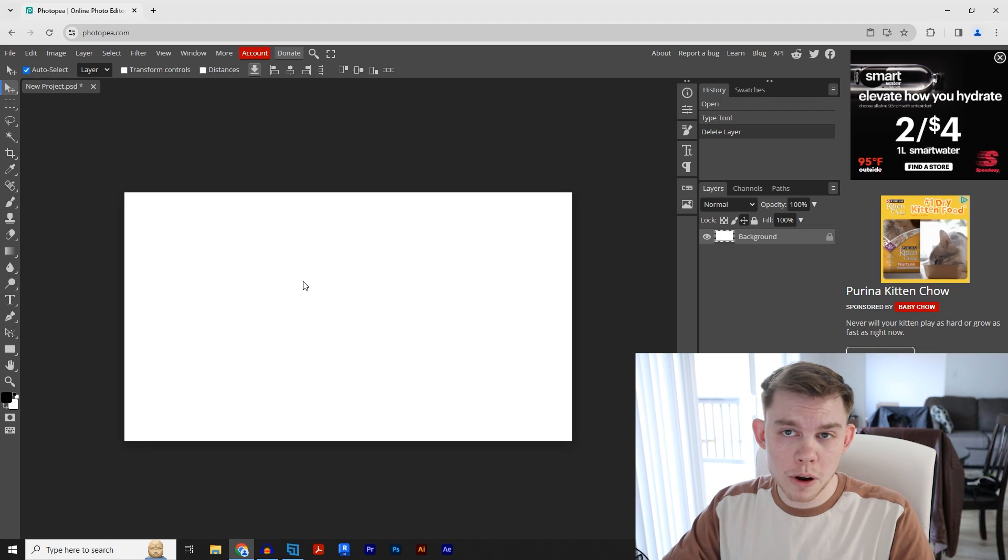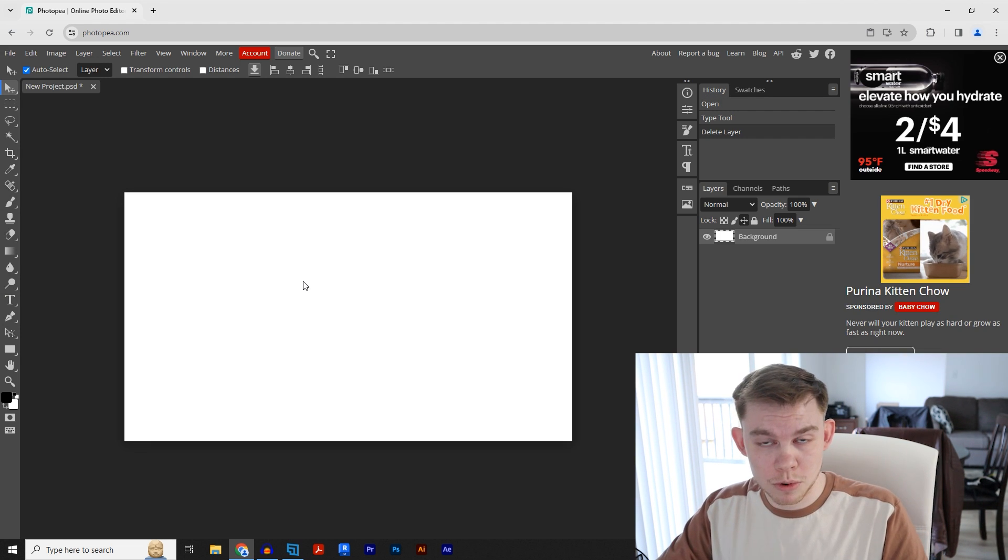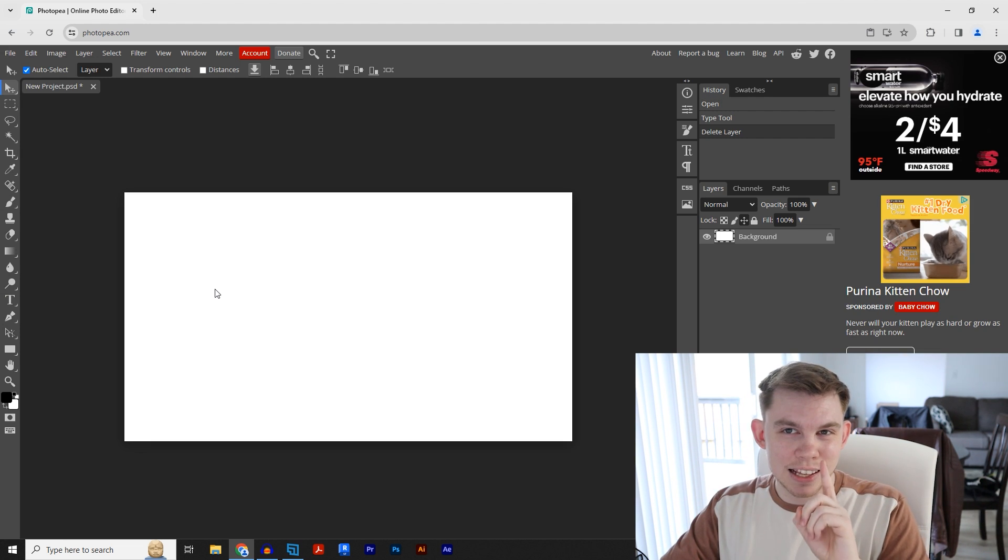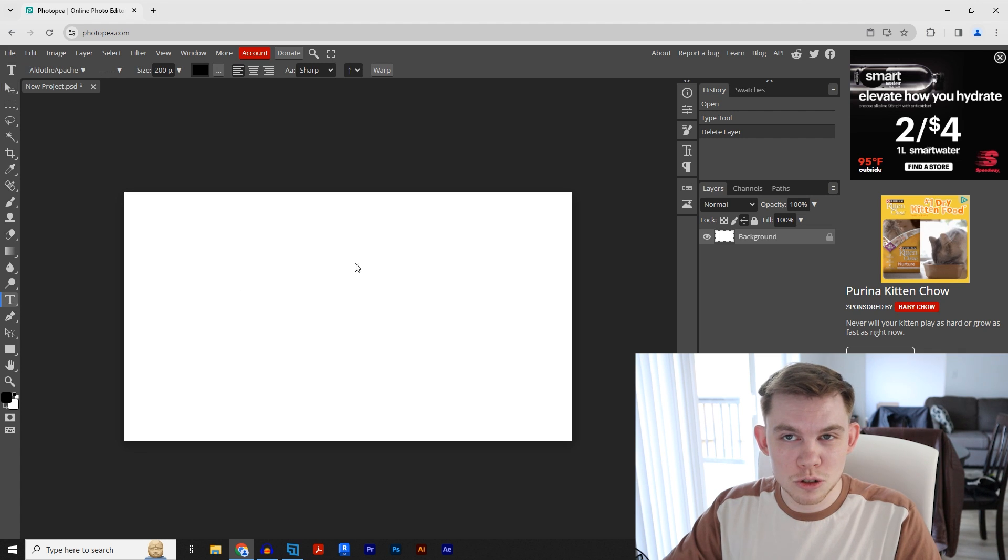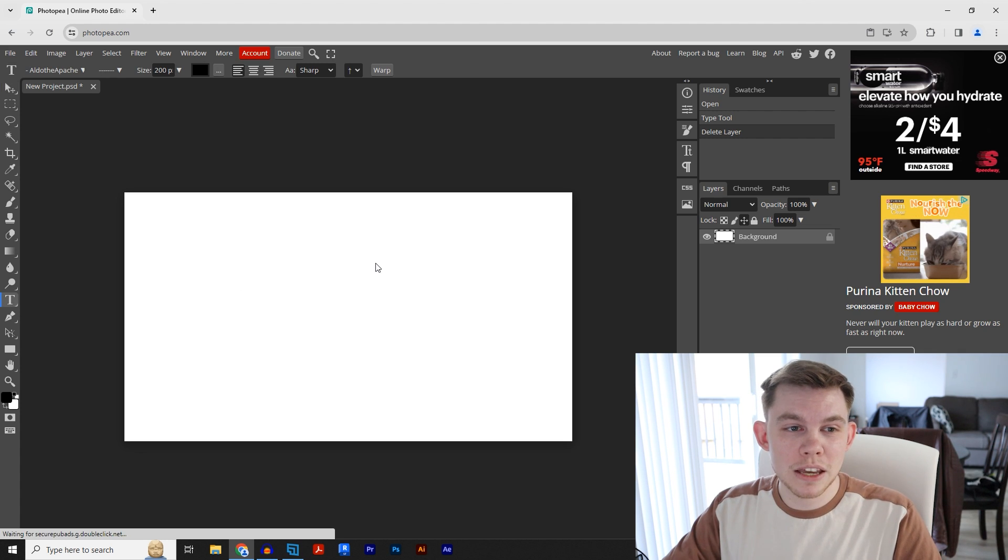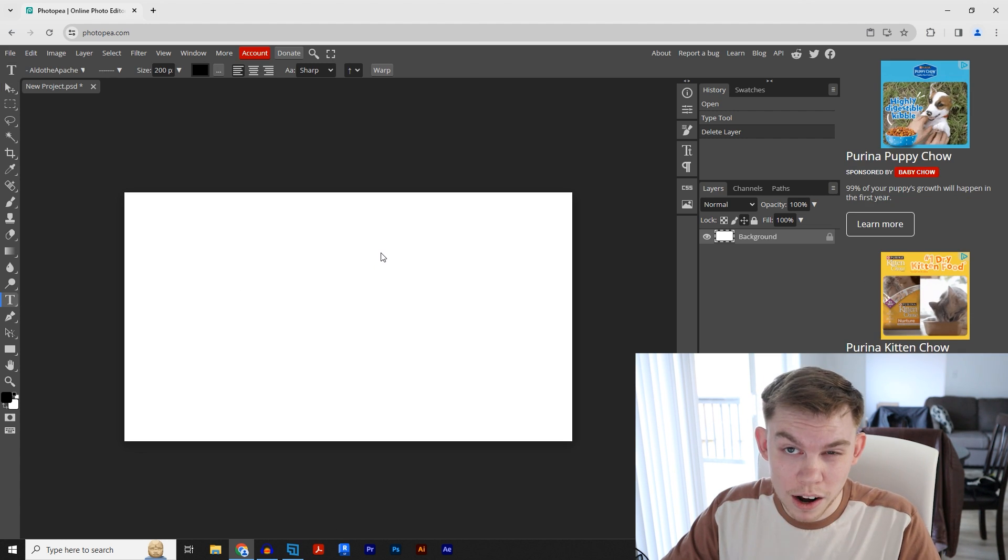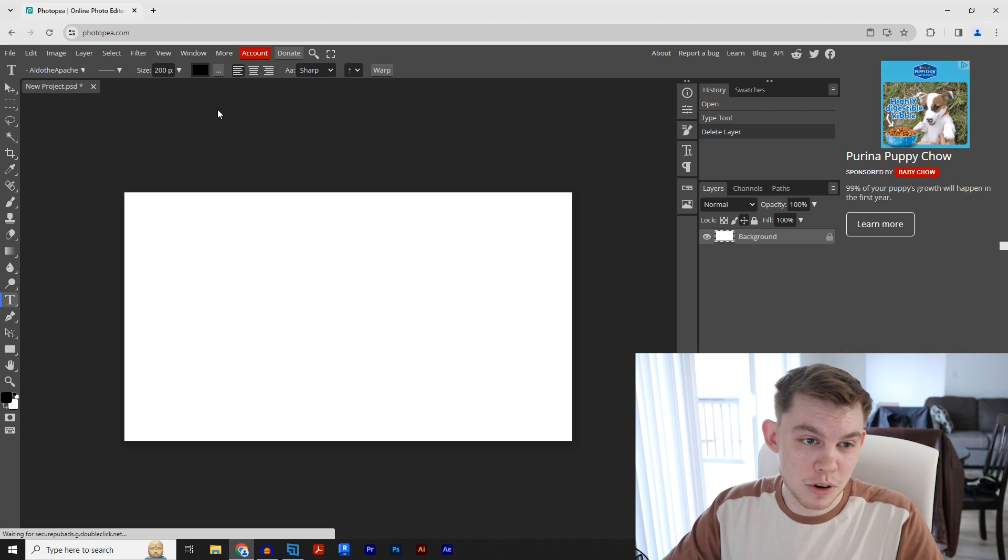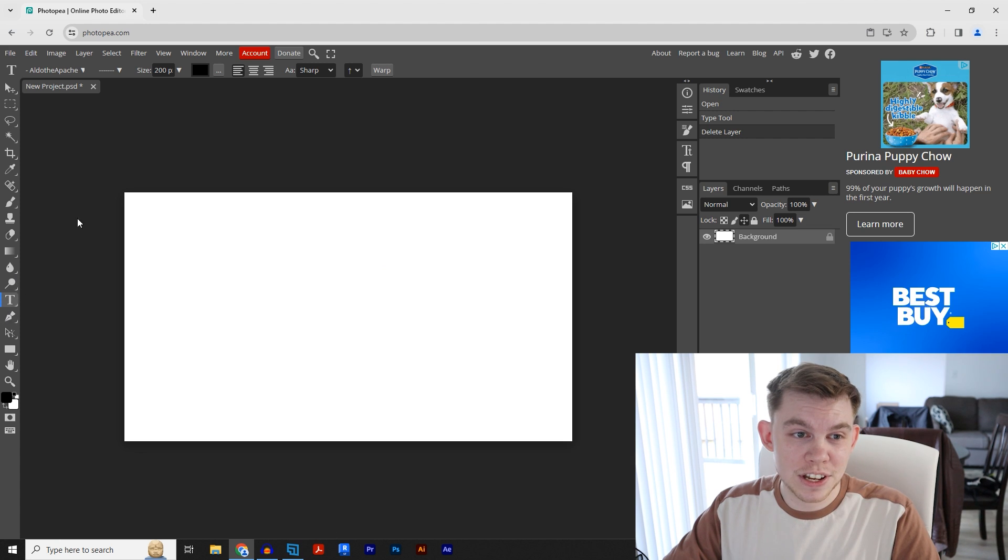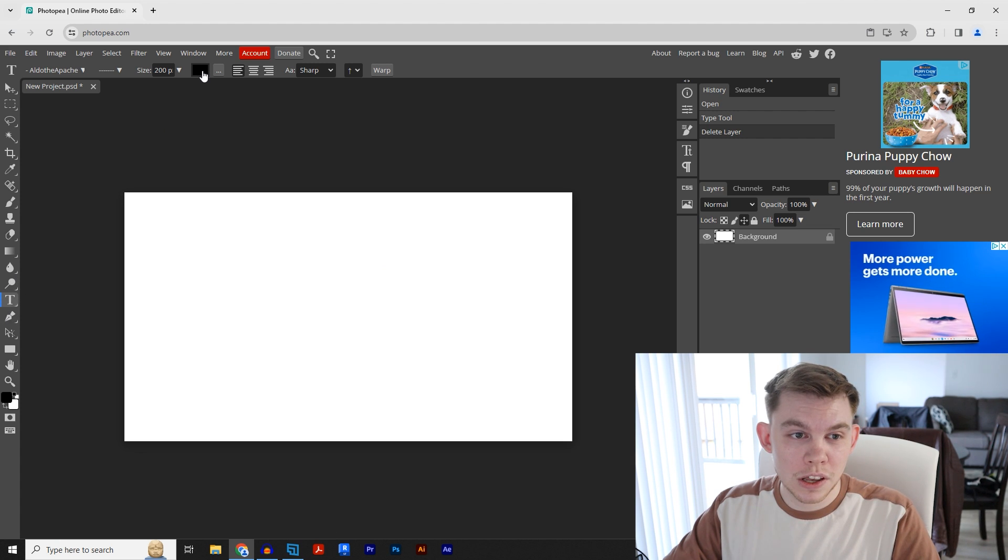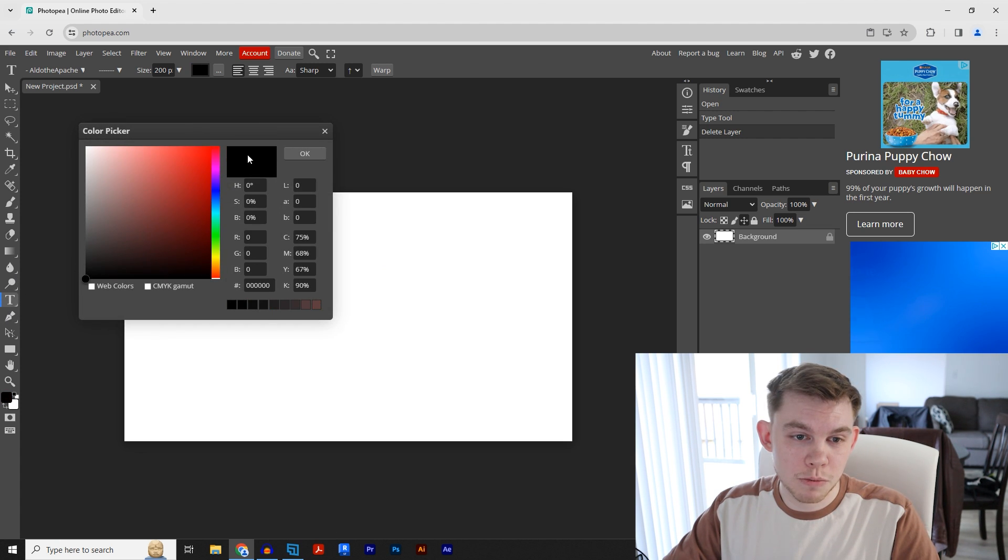This program does have a text tool just like any other program, but it's a little different. With this text tool, you can make your text 3D with just one click, and I'm going to show you how to do that. Click on your text tool, and then I'm going to change our color to black.